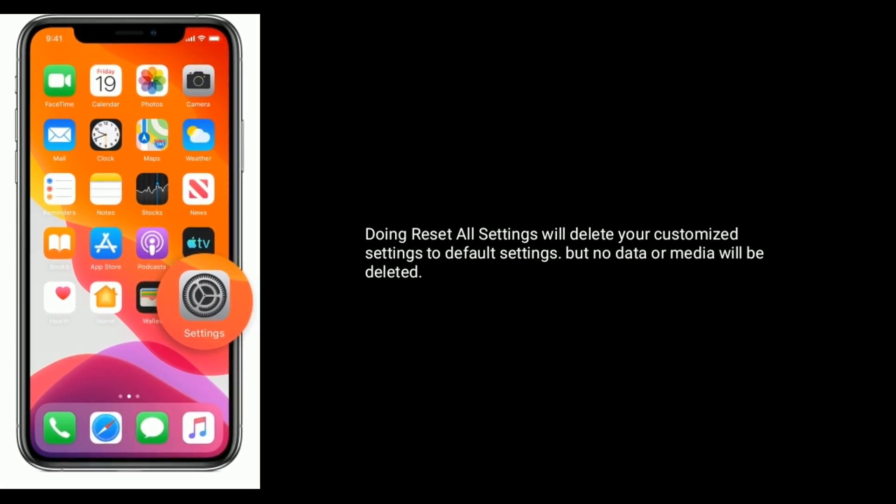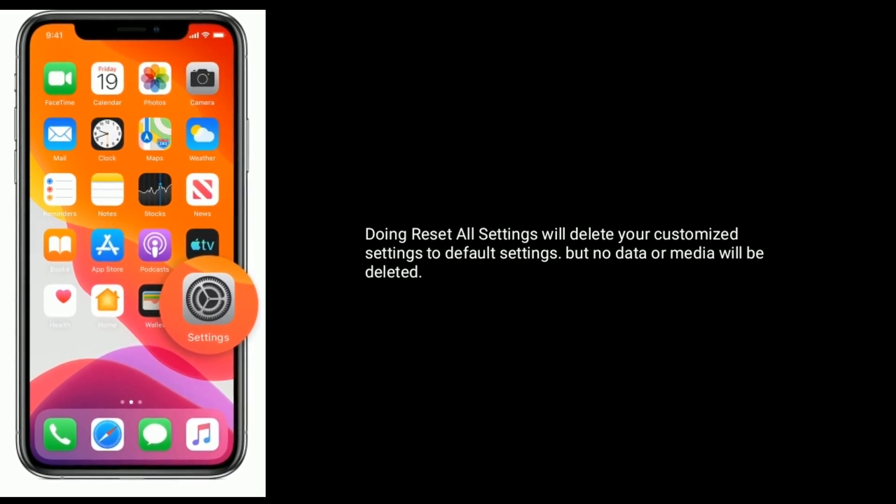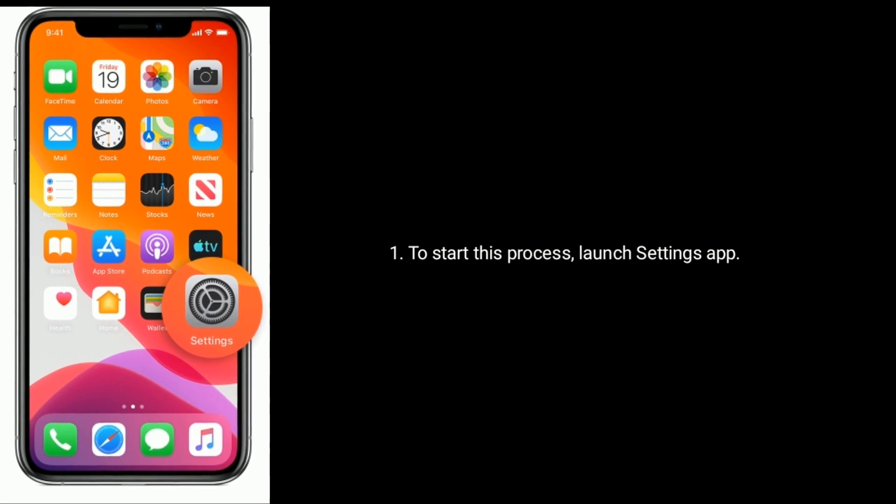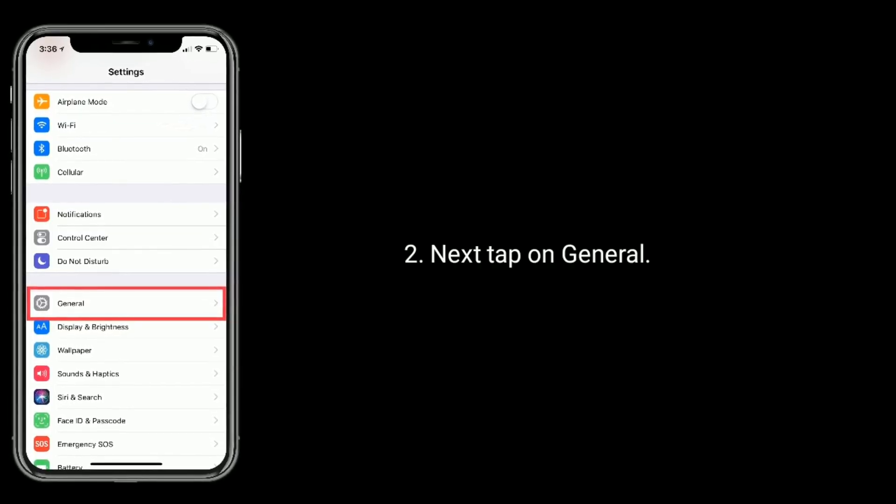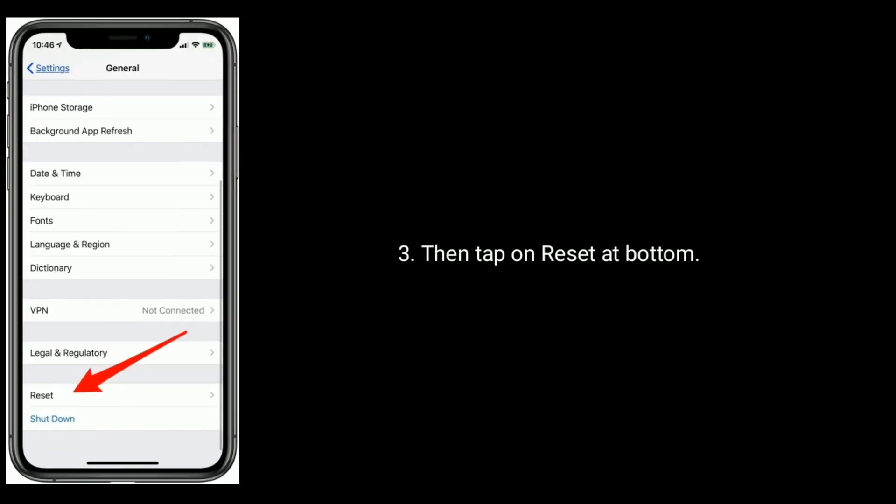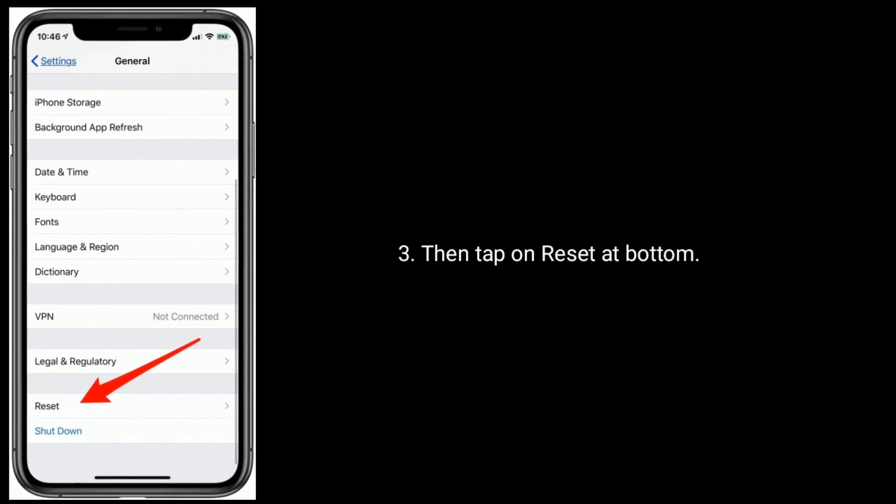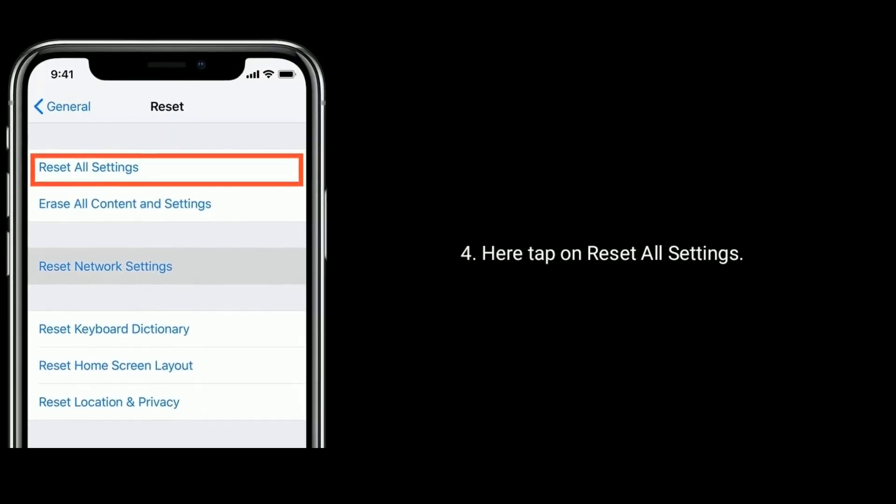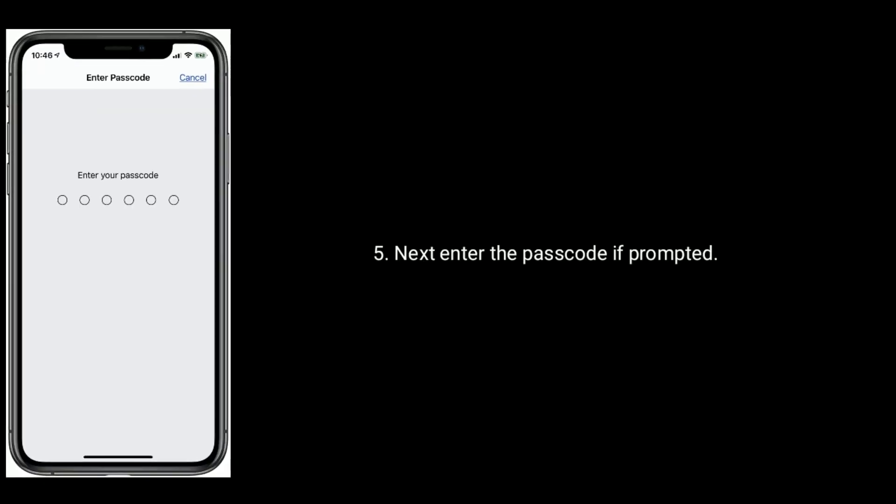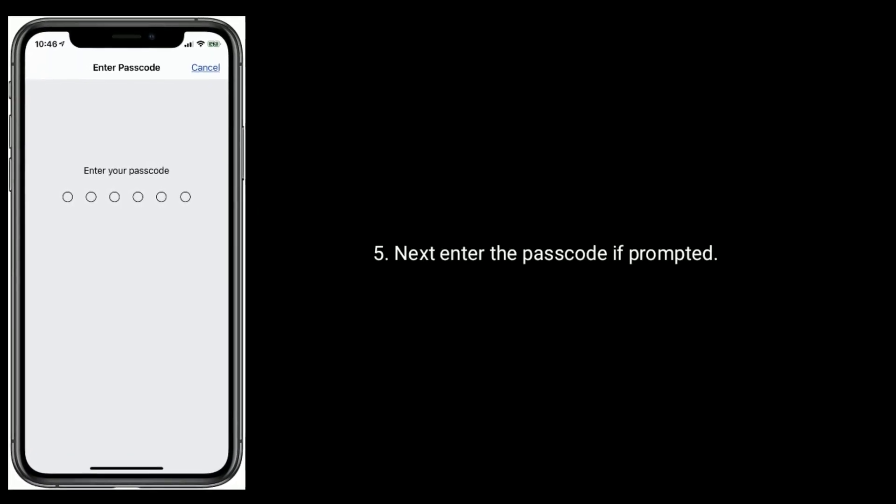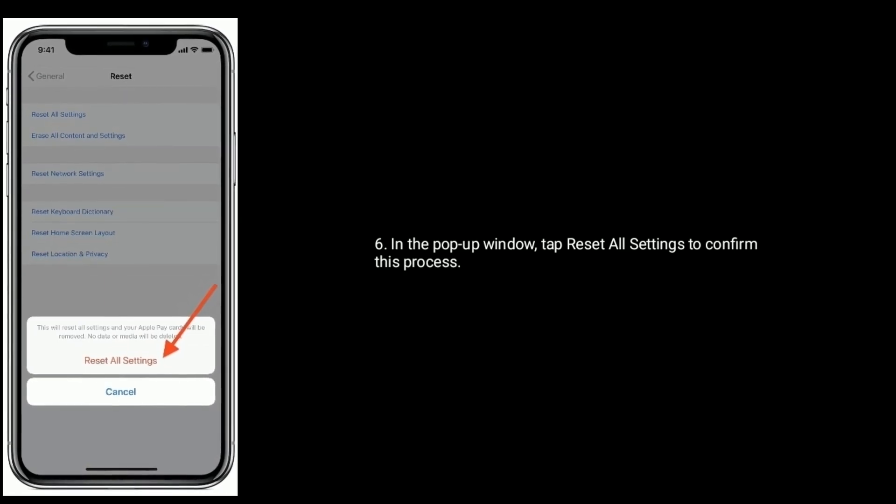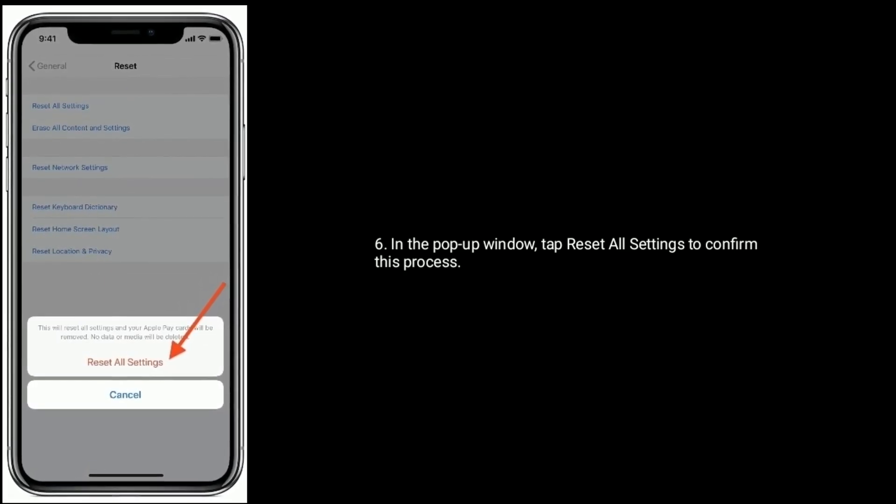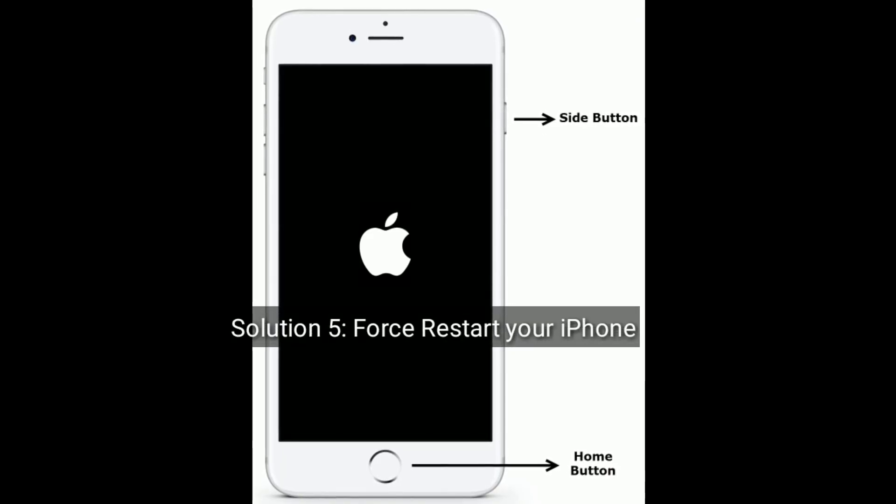Solution 4 is reset all settings. Doing reset all settings will delete your customized settings to default settings, but no data or media will be deleted. To start this process, launch Settings, next tap on General, then tap on Reset at bottom. Here tap on Reset All Settings. Next enter the passcode if prompted. In the pop-up window tap Reset All Settings to confirm this process.